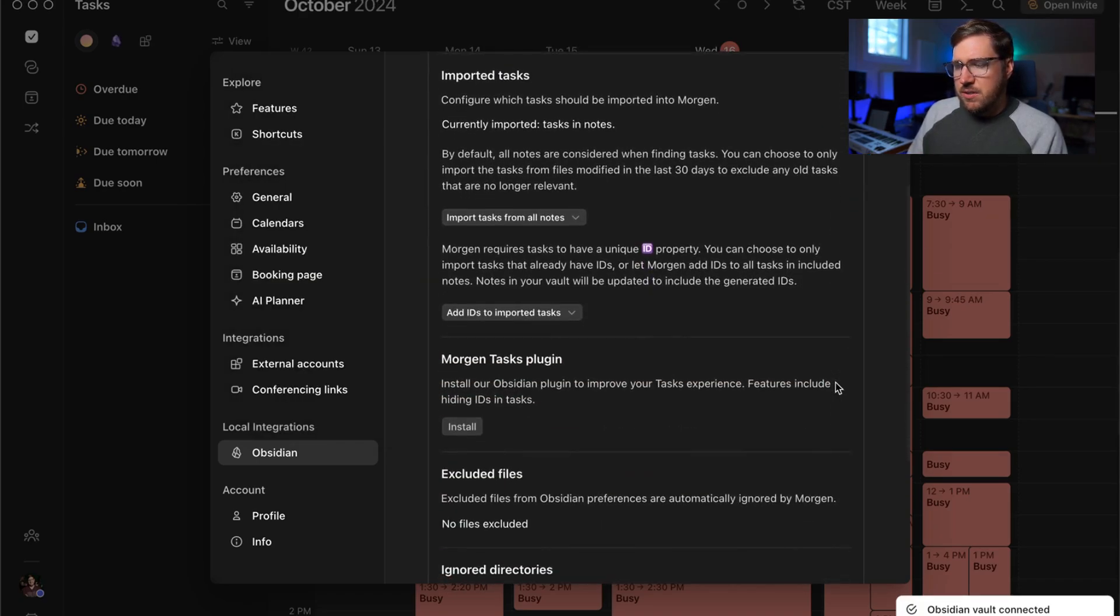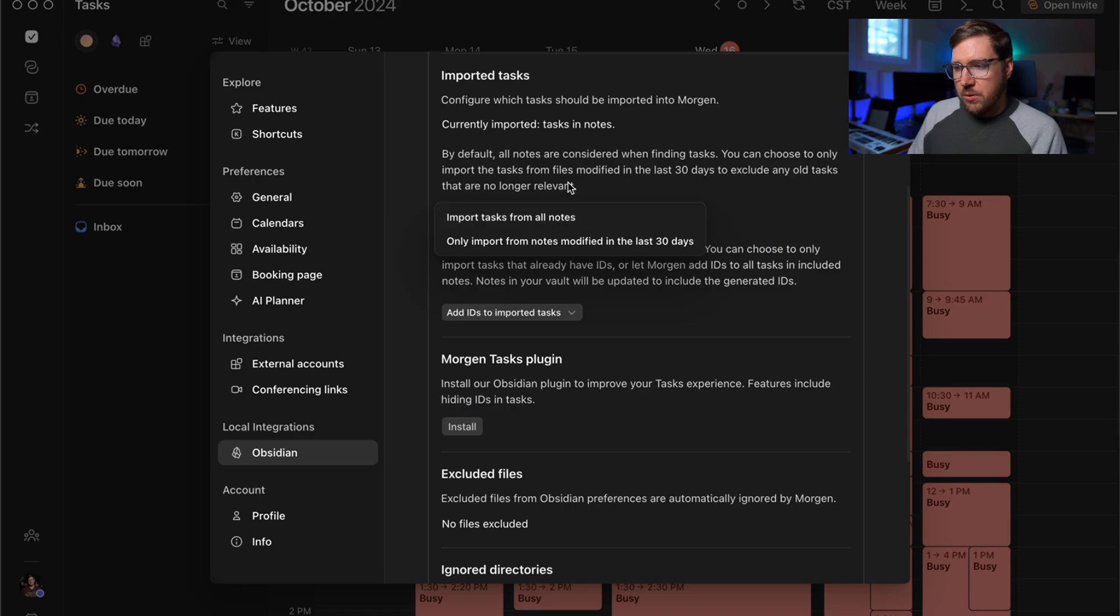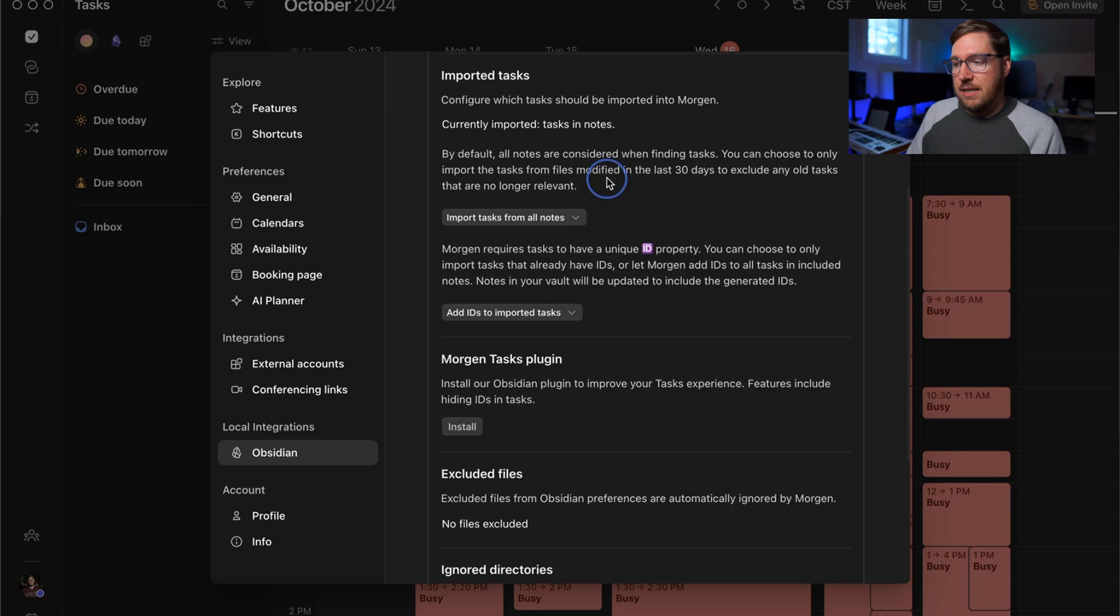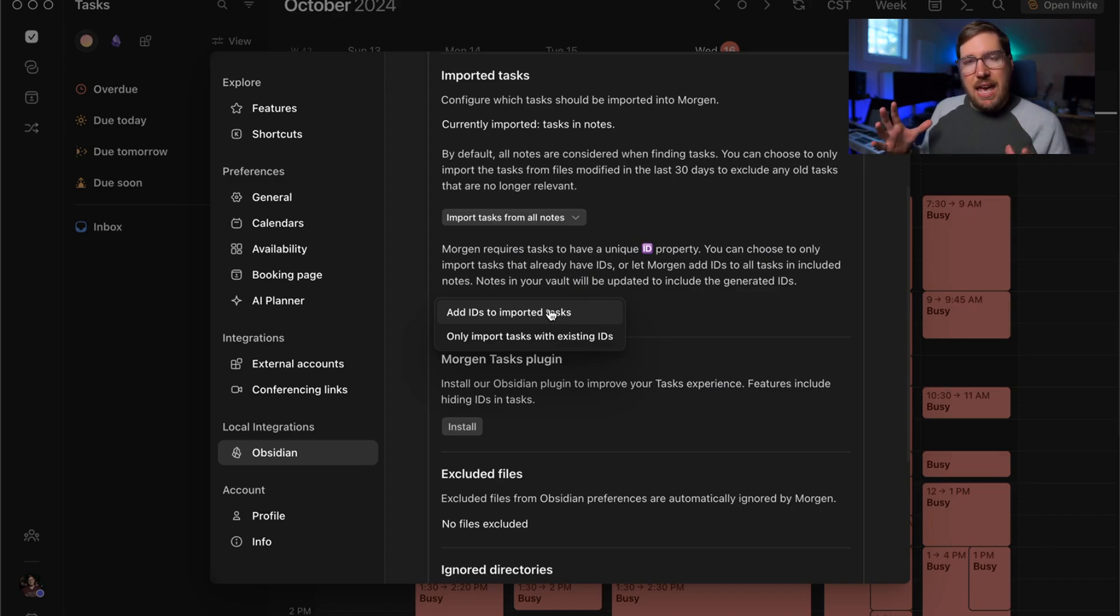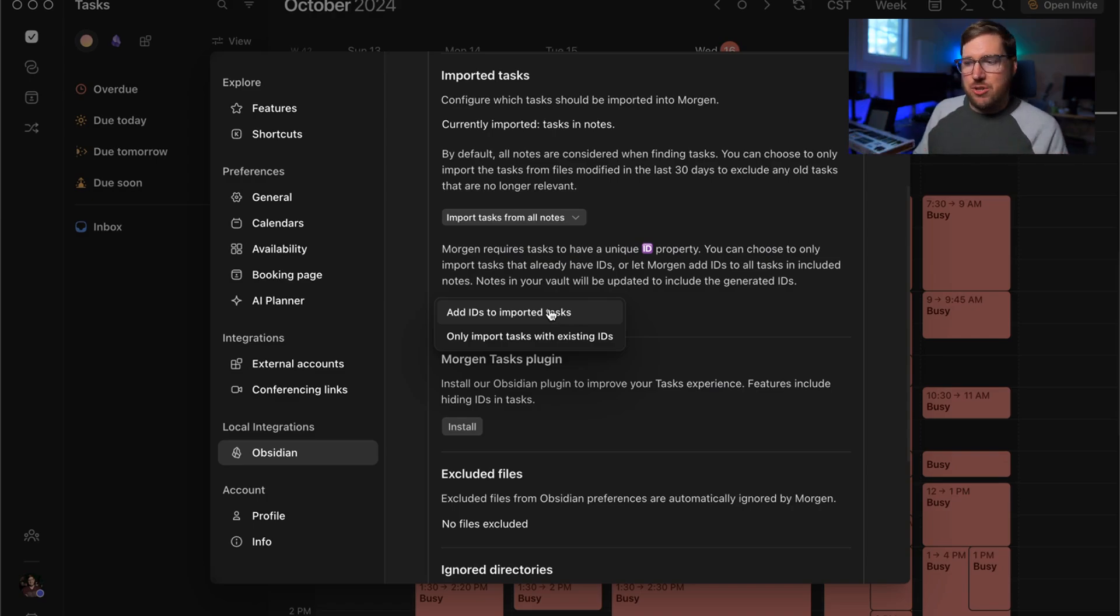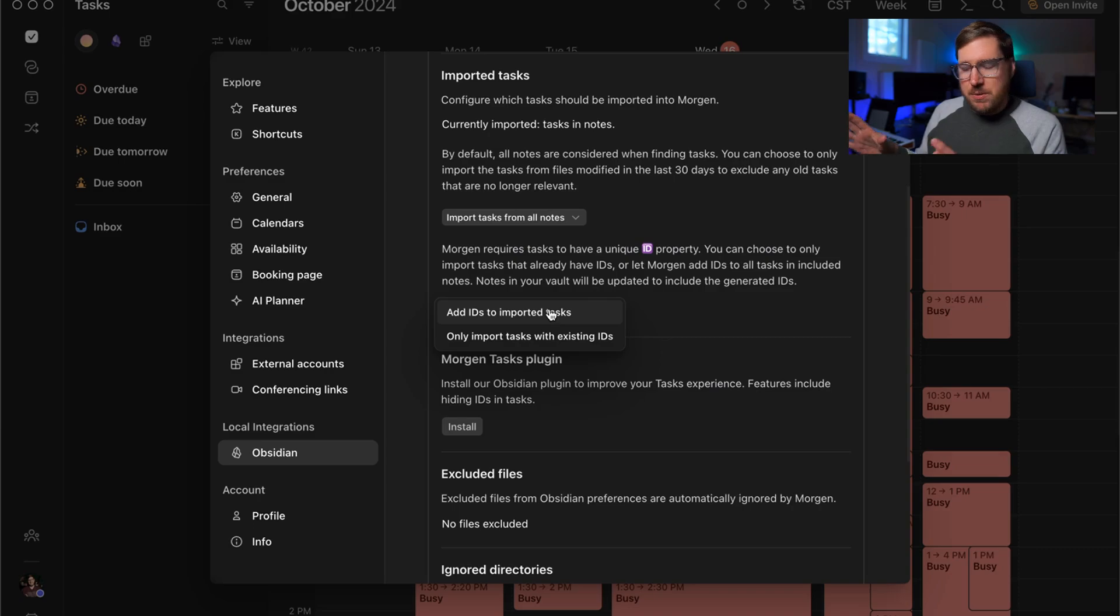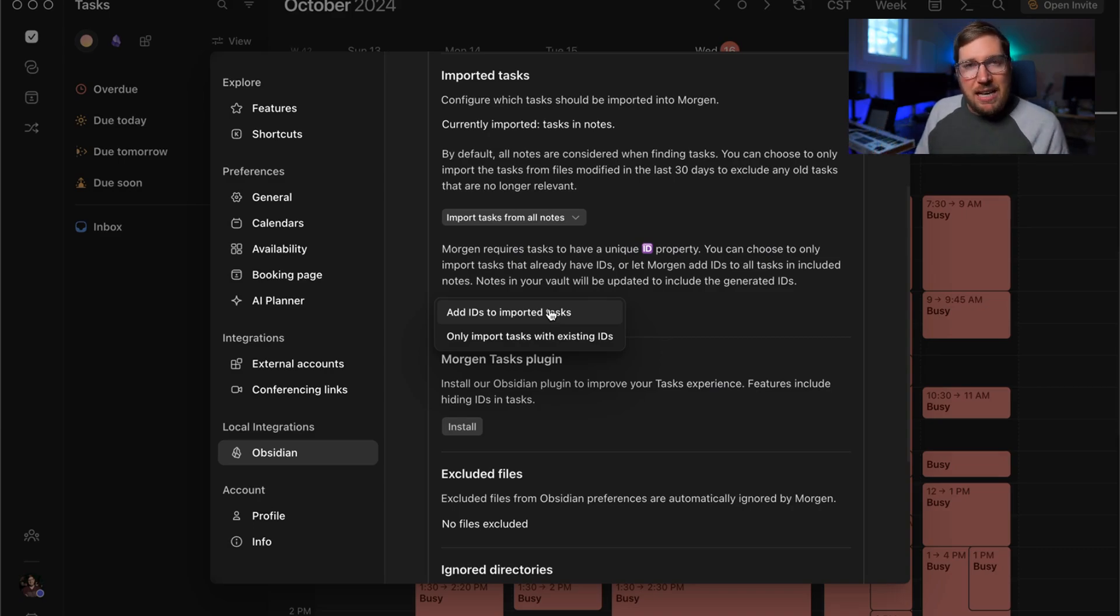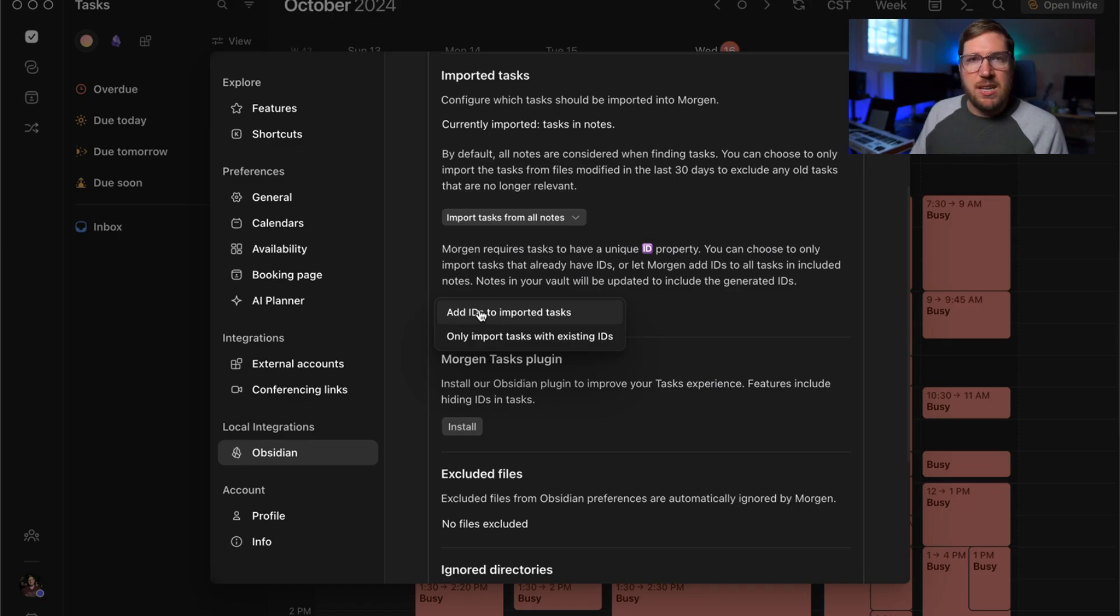Then you can see there's a section here on imported tasks. What we're going to do is we're going to import all tasks from all notes. You can also have it only import tasks from notes in the last 30 days. This is a key one here because Morgan requires each task inside of your vault to have an individual unique ID associated with it. You can generate this ID manually if you prefer inside of Obsidian. But if you're going to use this for task planning and overall time blocking your schedule, it's probably best if you just have Morgan handle this for you.